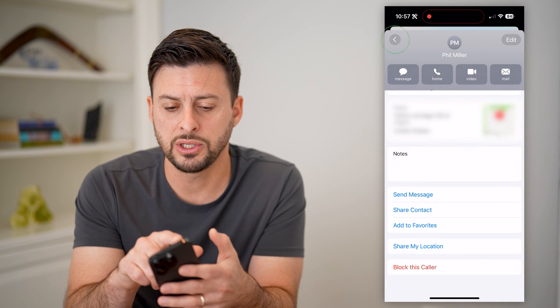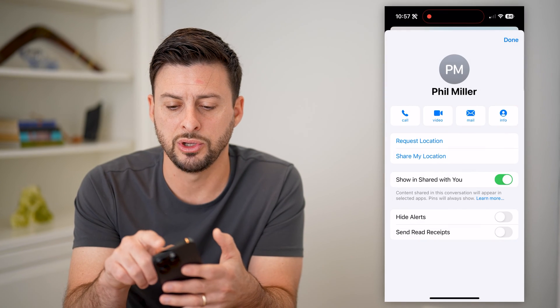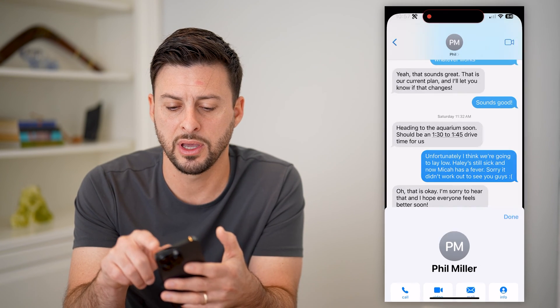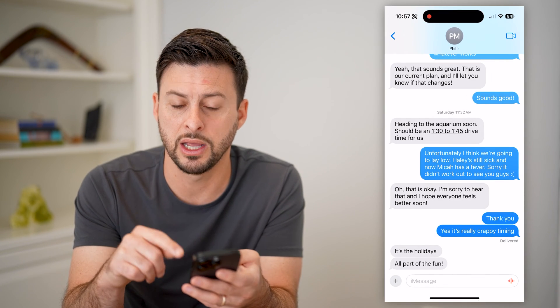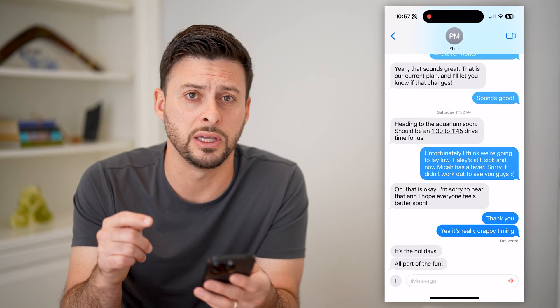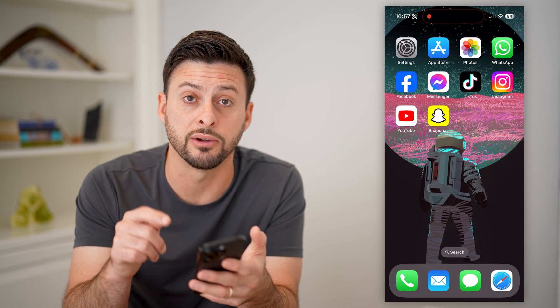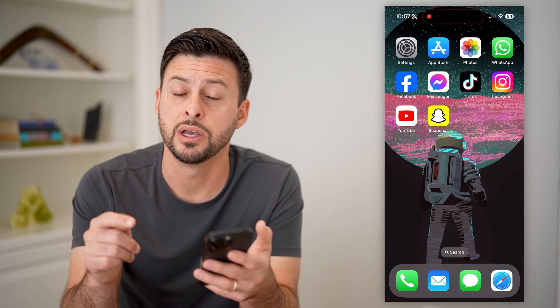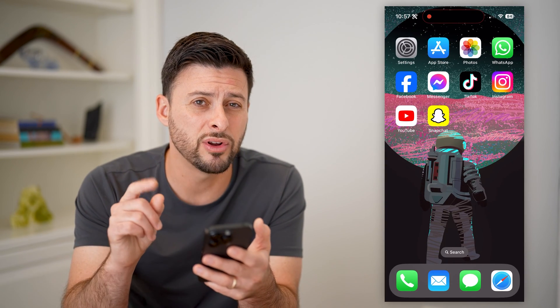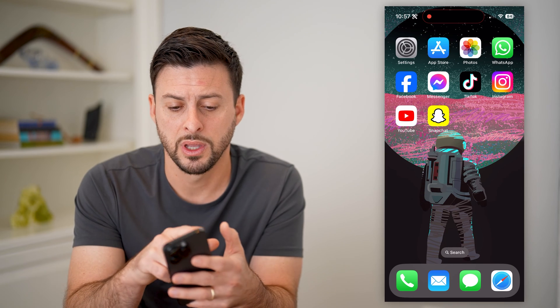So this is one option you have — you can essentially make sure you don't hear from that person through text anymore. However, there's another option as well.